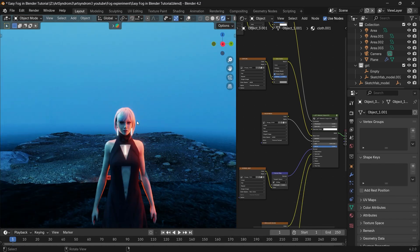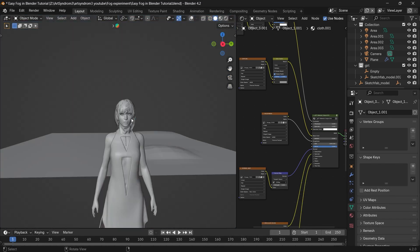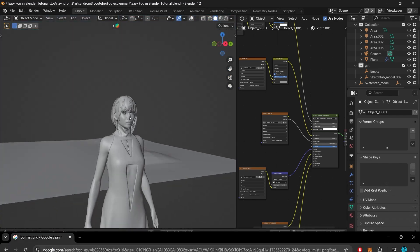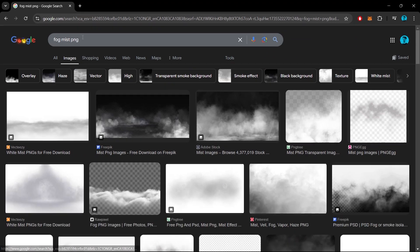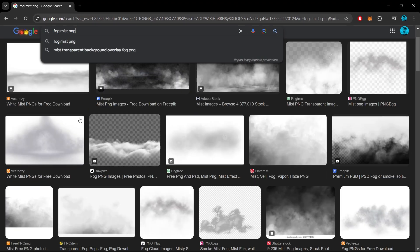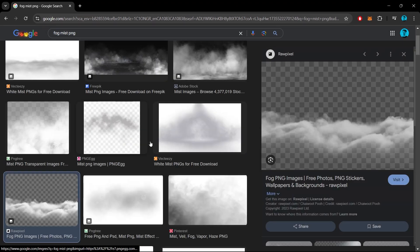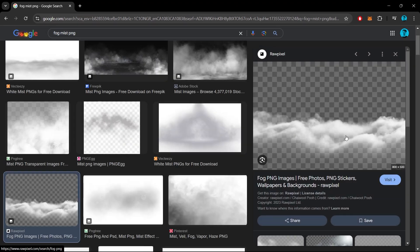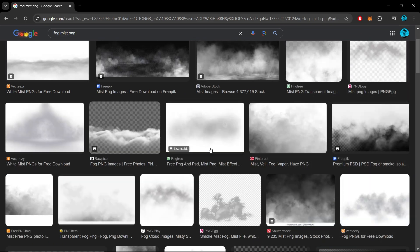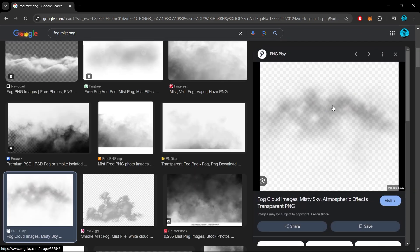So let's search for fog mist PNG in Google and select any fog image that you like. Just make sure it's not getting too cropped on the edges.